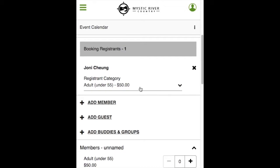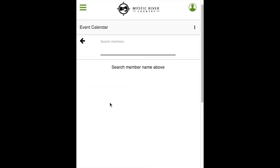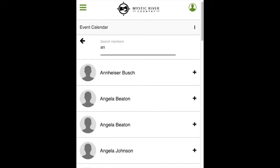Registration events can be set up in a few ways: named registrants, unnamed registrants, or both named and unnamed. In this event, we are allowing both. First, we will demonstrate three ways a named registrant can be added, starting with Add Member. Type the first or last name of the member you wish to add, then click on their name. Scroll down to see the name of the member you just added and choose the appropriate registrant category.